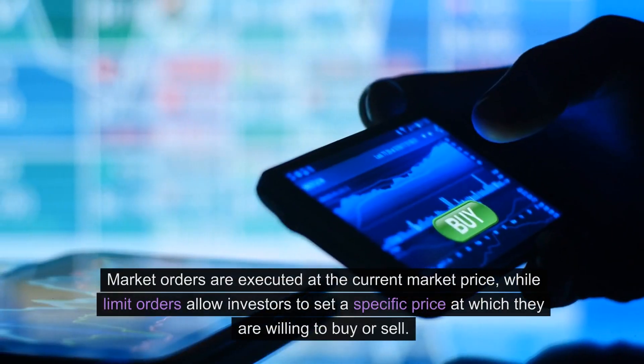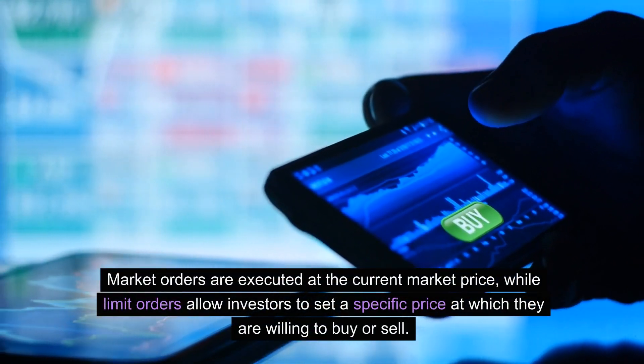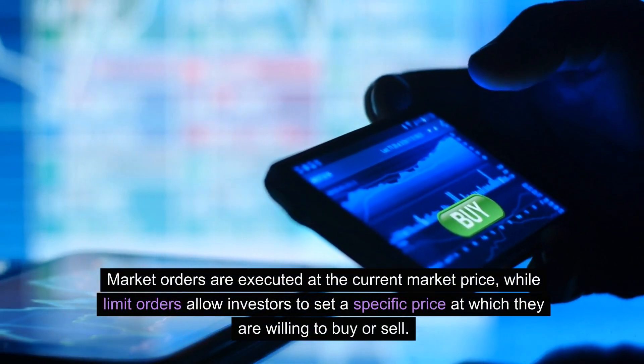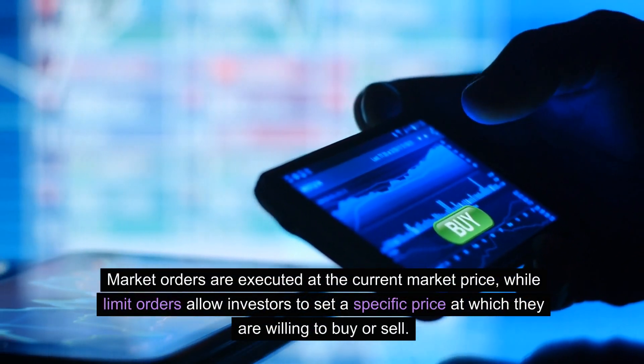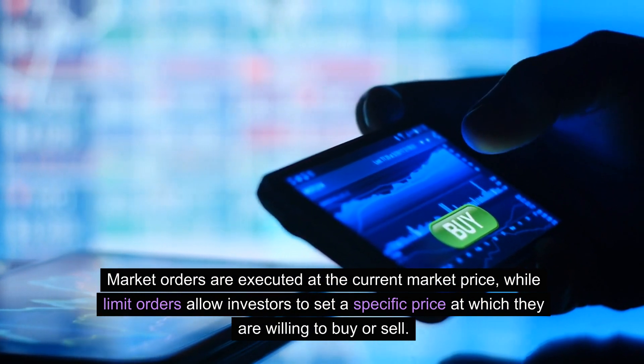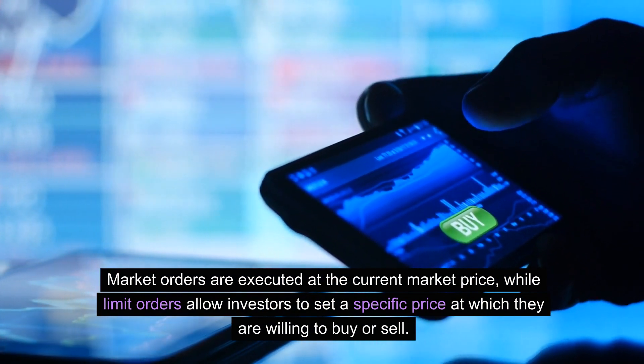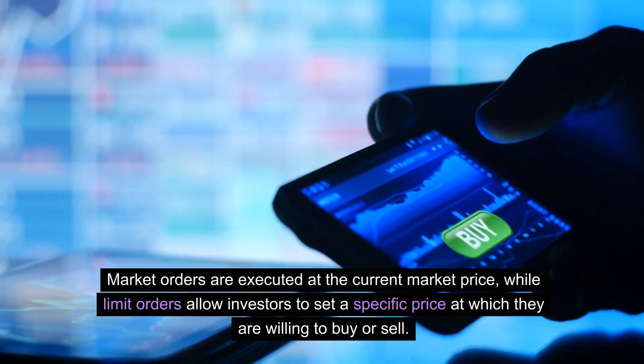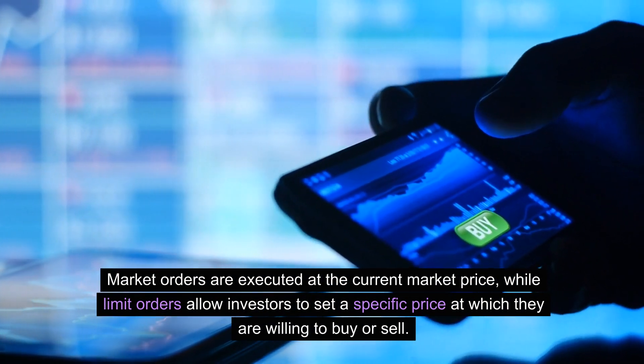Market orders are executed at the current market price, while limit orders allow investors to set a specific price at which they are willing to buy or sell.